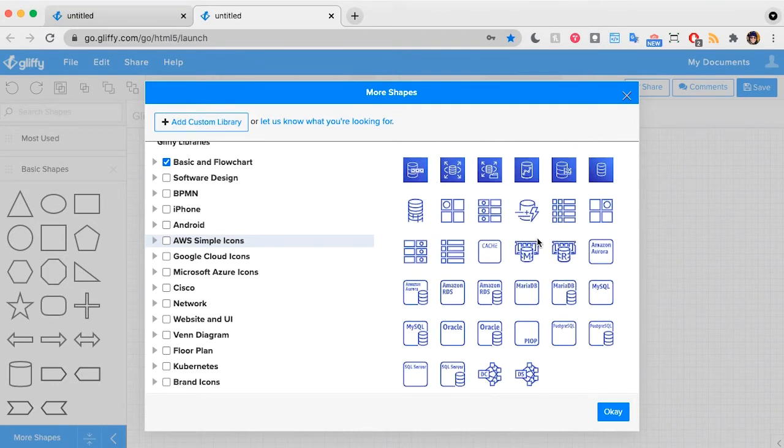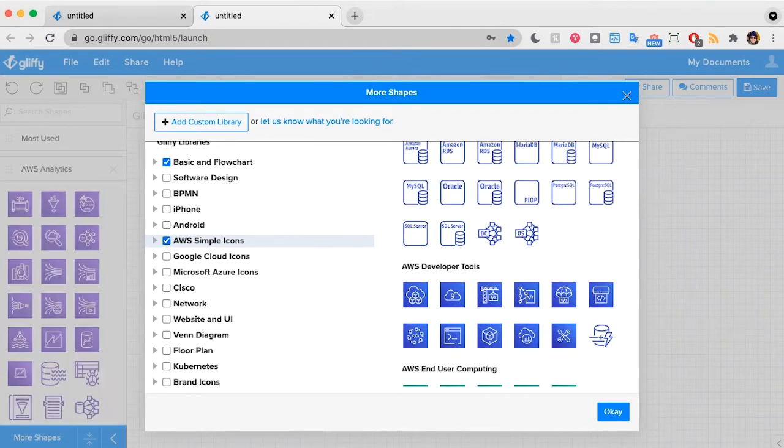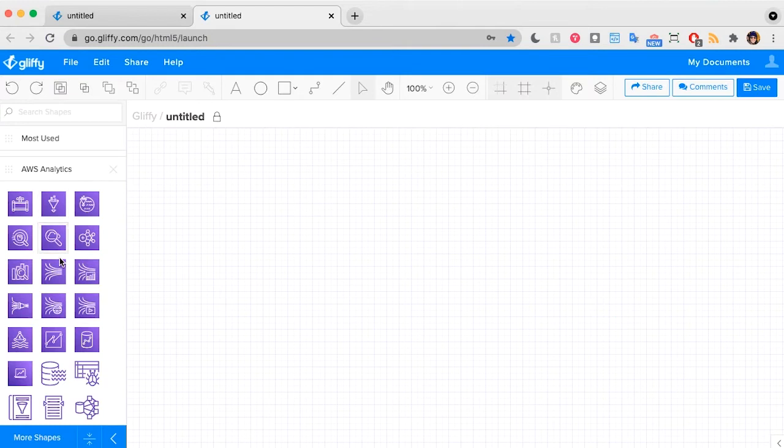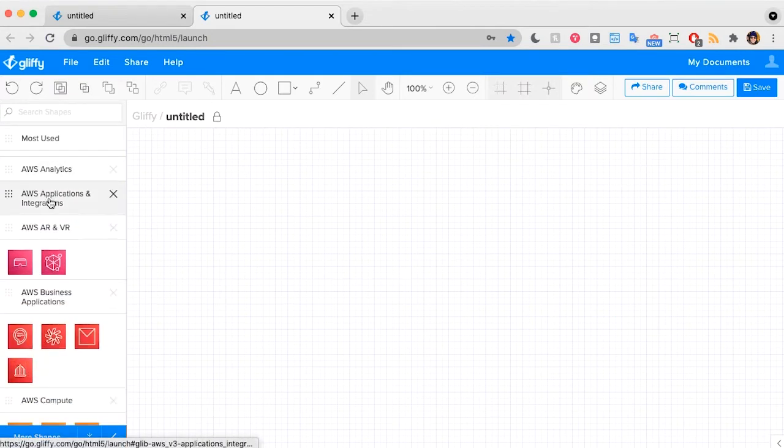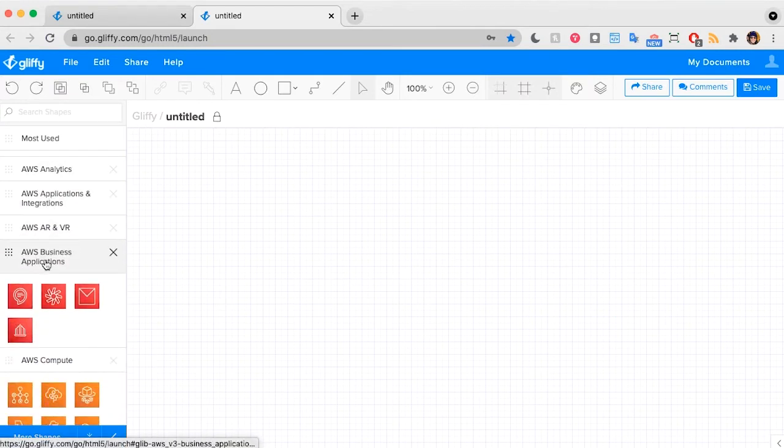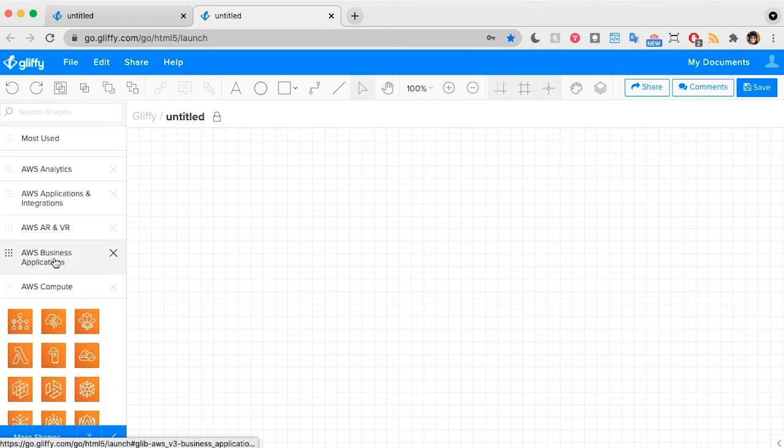If you ever notice we're missing something, there is a button where you can request additional icons here, but we keep an eye on this. So you can check this box, and it will preload all those AWS icons into the shape panel here on the left side. You can click to collapse it, and click to open it.